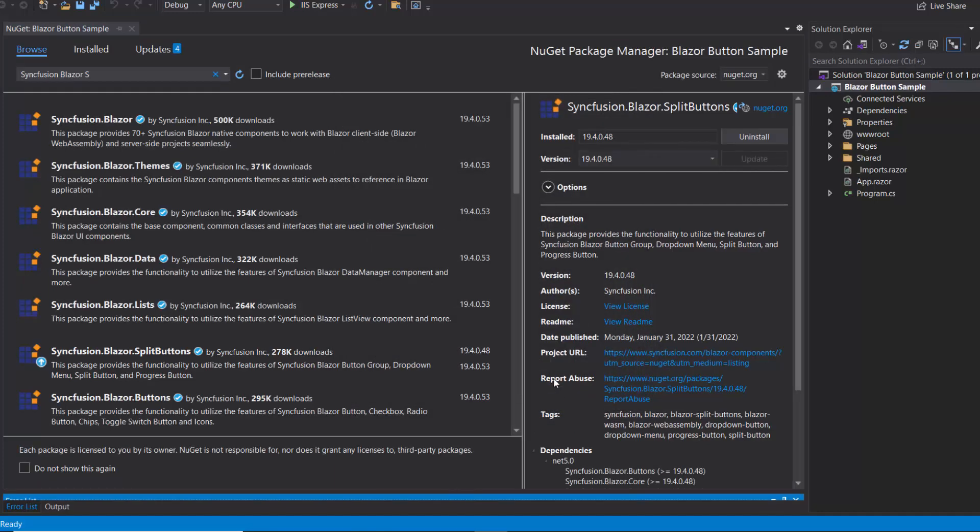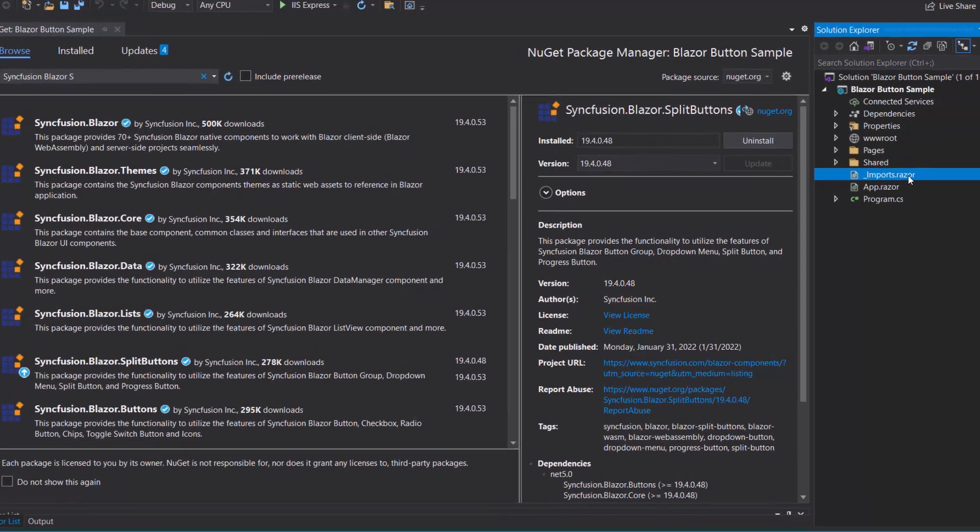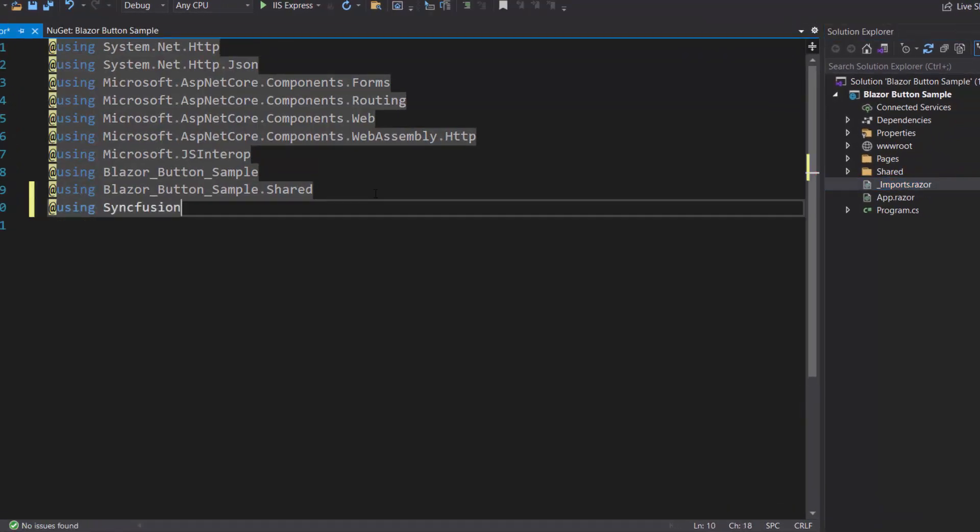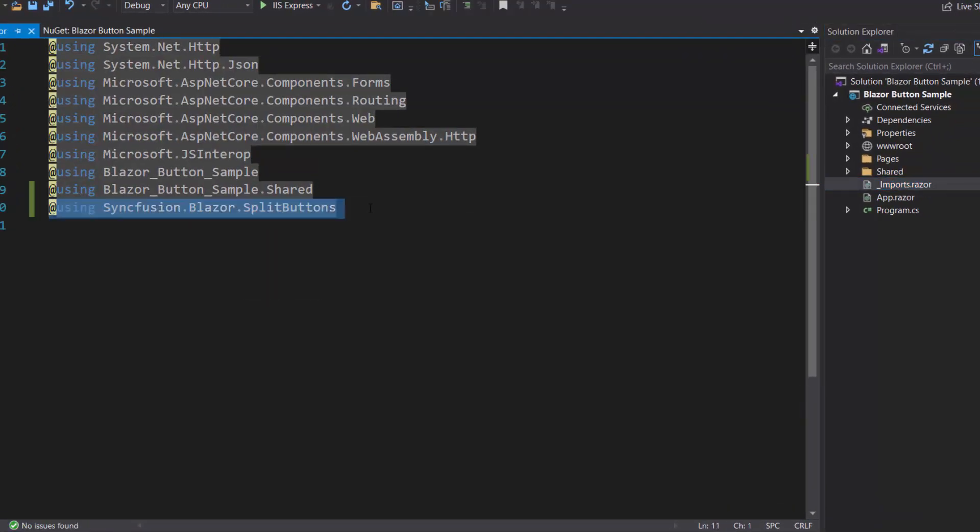Once the installation is complete, I navigate to the Imports Razor file and add the Syncfusion Blazor Split Buttons namespace. Now I can start using the Blazor Split Button component in any of the components available in the Pages folder.